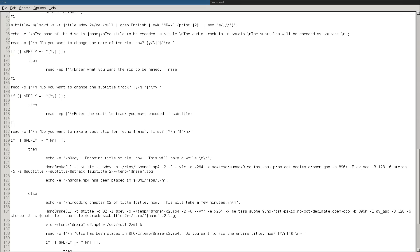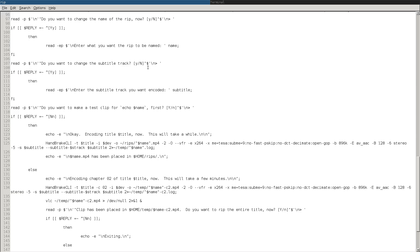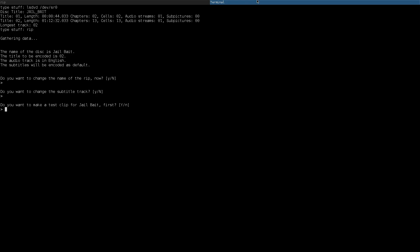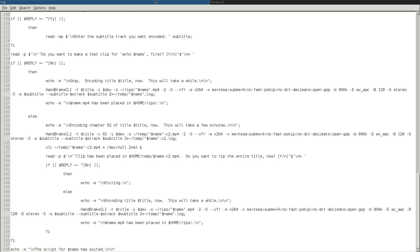Then it will run through what I just showed you in my terminal there. Do you want to change the subtitle track? Do you want to change the name of it? Do you want to make a test clip, et cetera? So if you say yes, it will encode chapter two, like I said, and then play it for you. And then if you're happy with that, I would actually show it to you here. But since I'm encoding this video, I think that that would interfere doing two encodes at once. So unfortunately, I just have to show you here.